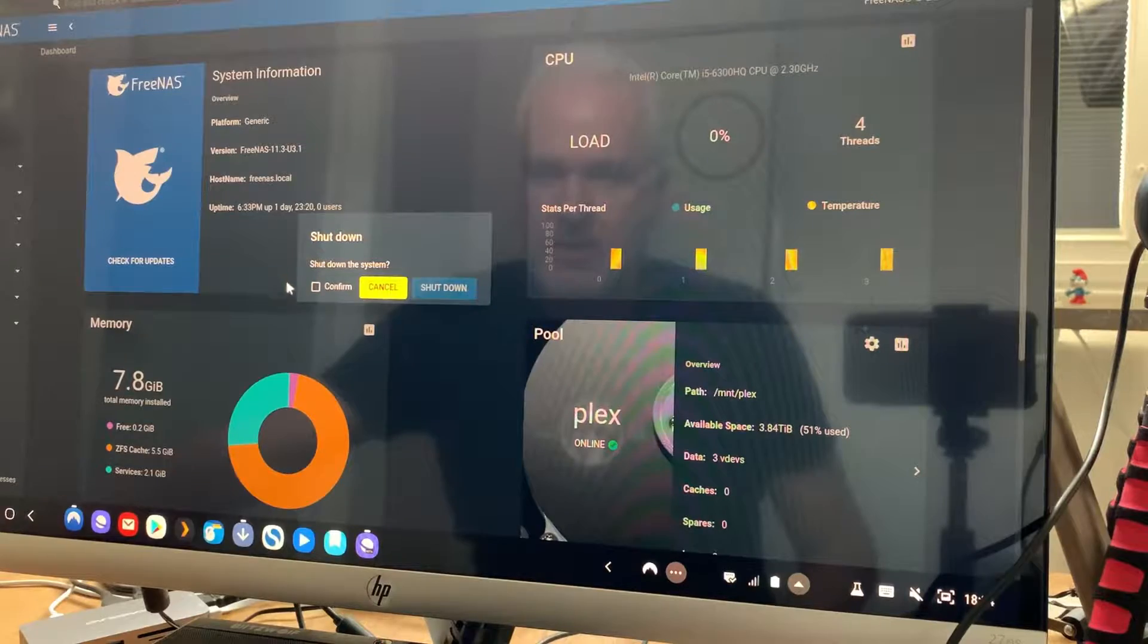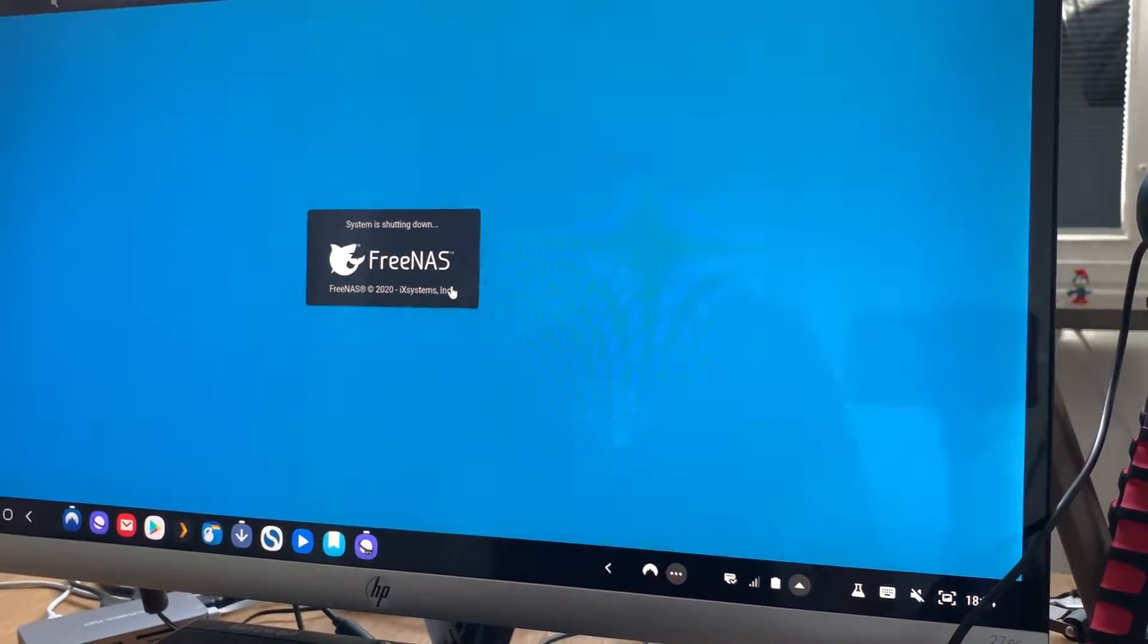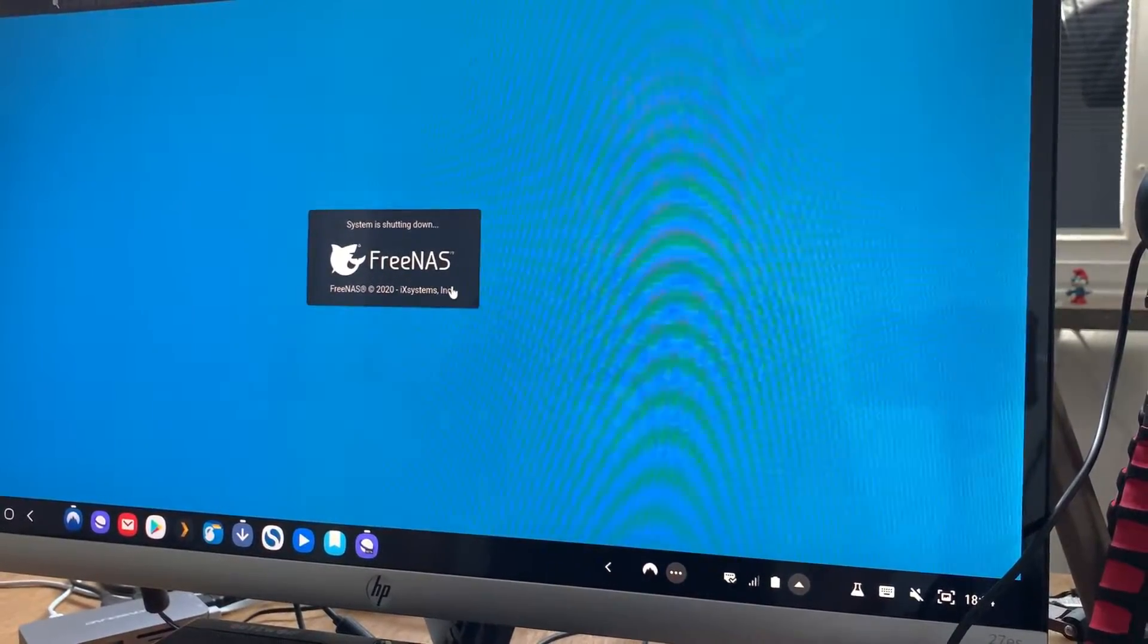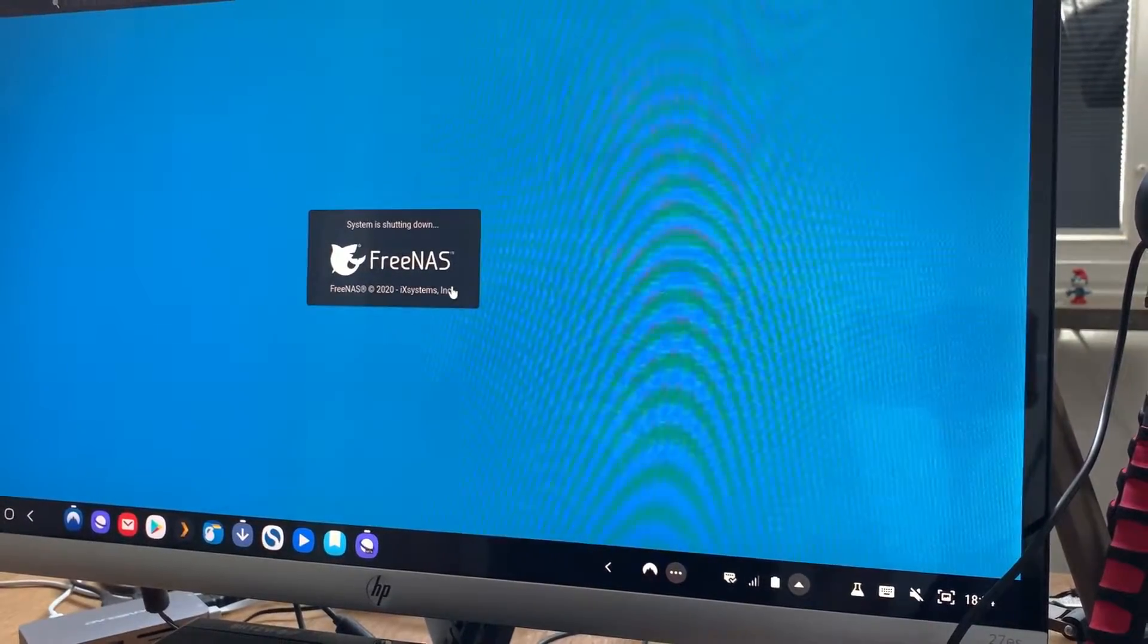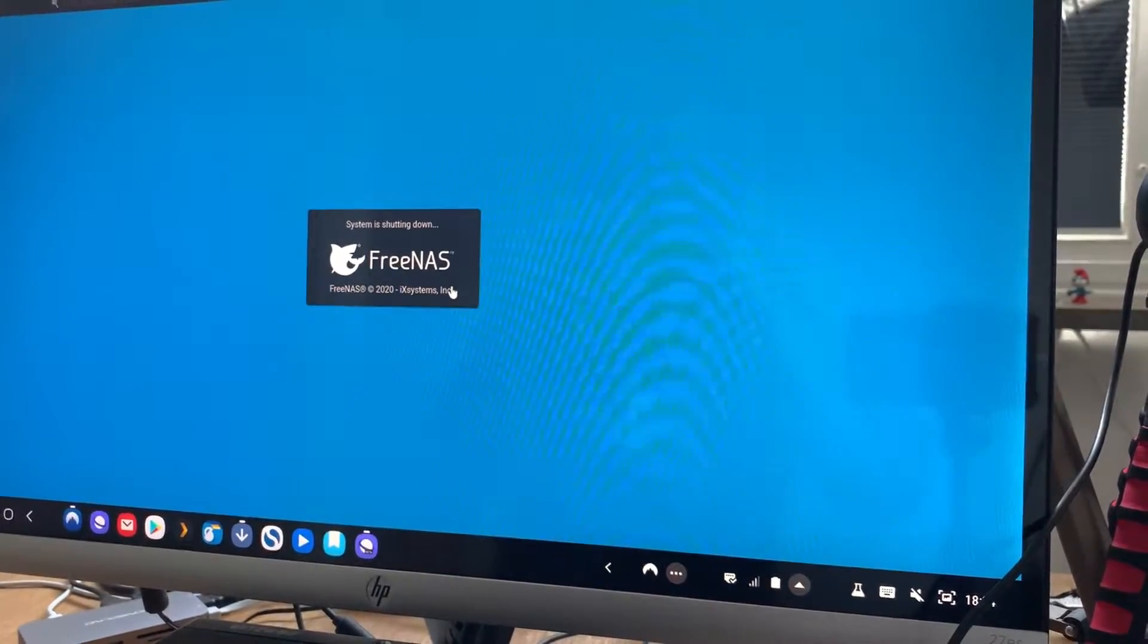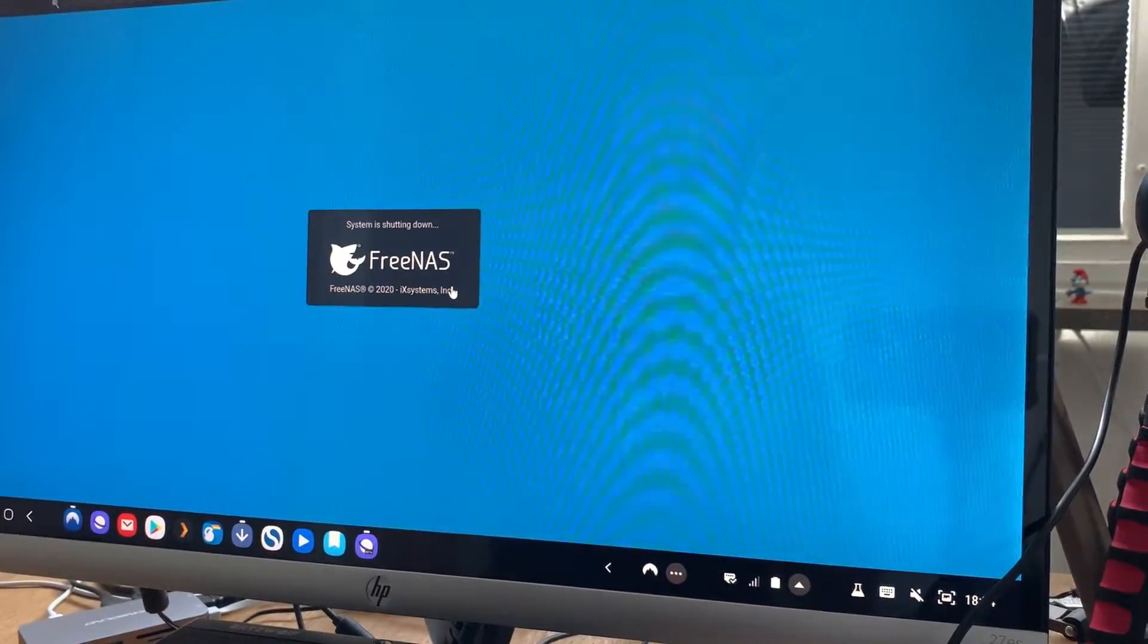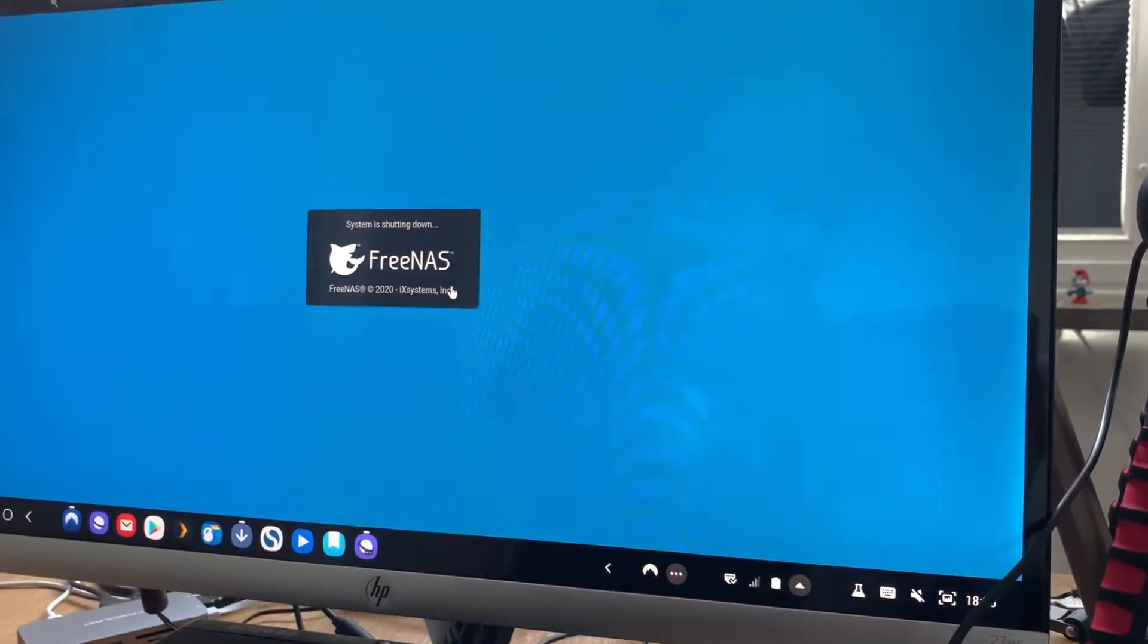And here we need to confirm. And then shut down again. Like so. Now the system shuts down as you can see. So soon when it's shutting down completely, I will disconnect the hard drives and connect the new USB hub into it. So I will do that now.